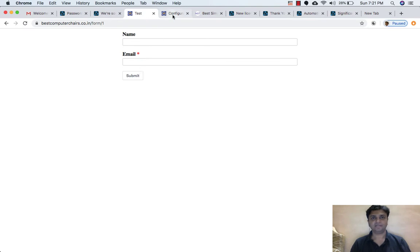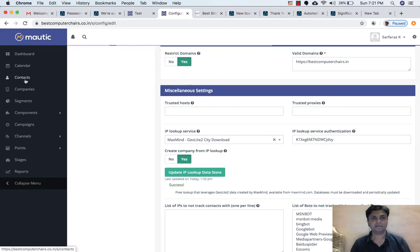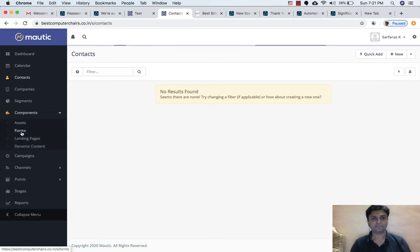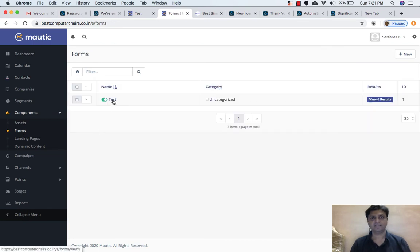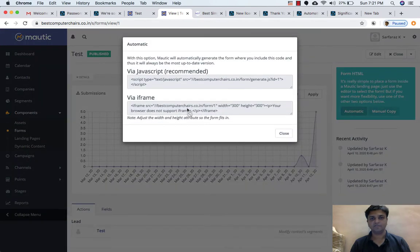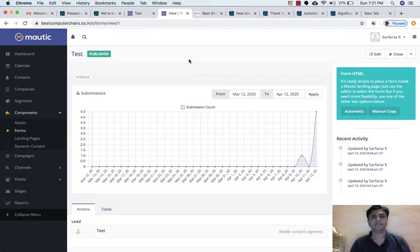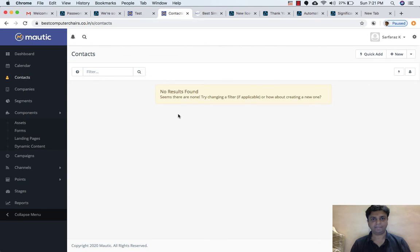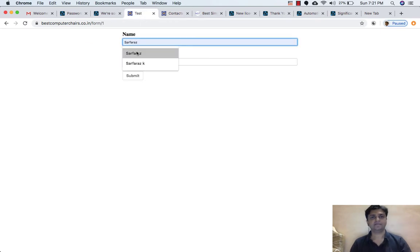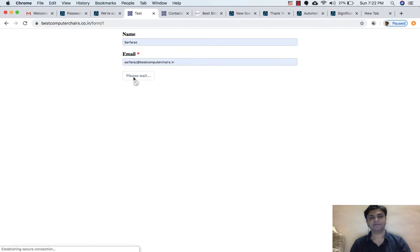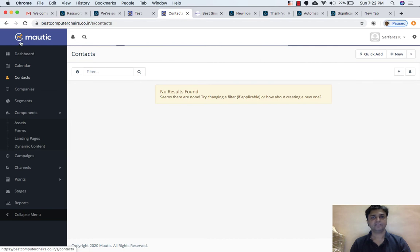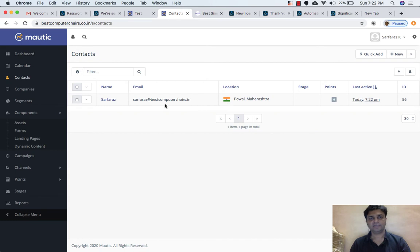Let me go to Configuration and click on Contacts. Right now there is no contact. I have created a form with the name 'Test'. Let me go inside this — the URL of this form is bestcomputerchairs.co.in/form/1. If I fill this form, you will see the contact details appear. So let me write my name and email ID and submit it. It is showing a thank you message. If I go to Contacts and refresh the list, here it is showing my name, email ID, and the location.